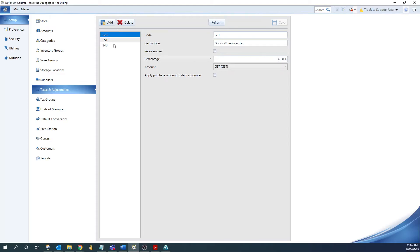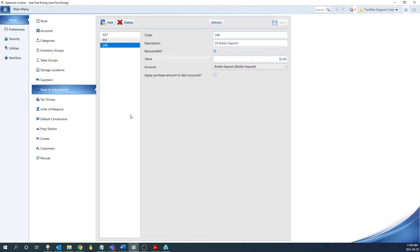Now that we have our tax and our bottle deposit set up, we can set up our tax group. Now again, this is mainly going to be for tax and deposit inclusive pricing for your items. If your items don't have that, then generally speaking, you can just add the tax to an invoice. You don't need to worry about tax groups. But for those tax inclusive items, we're going to create a tax group.